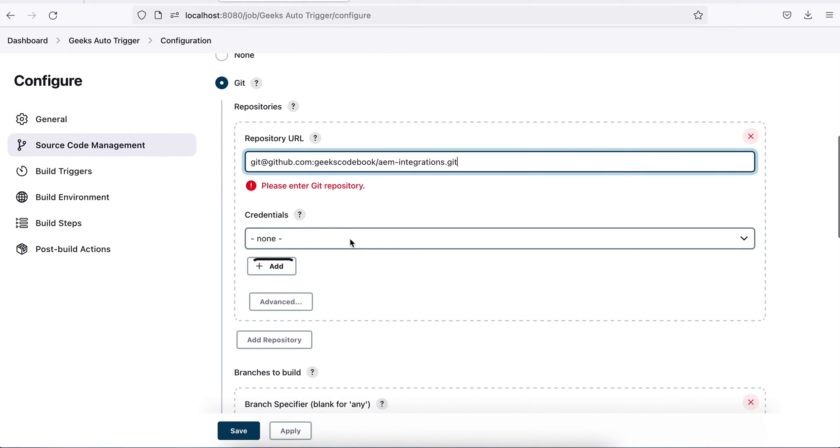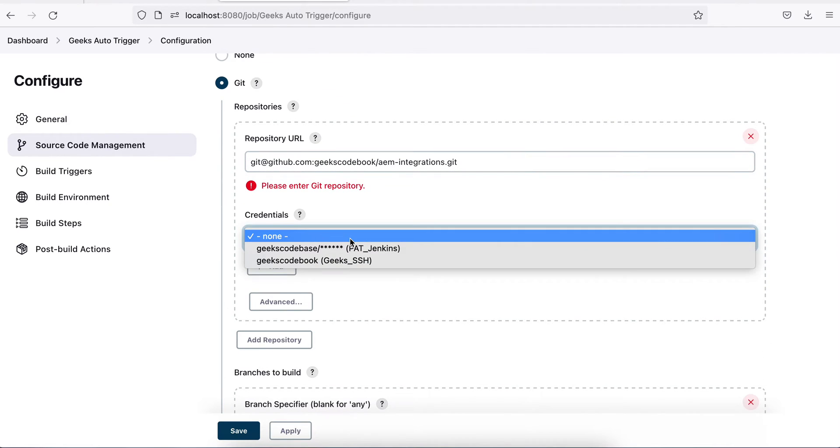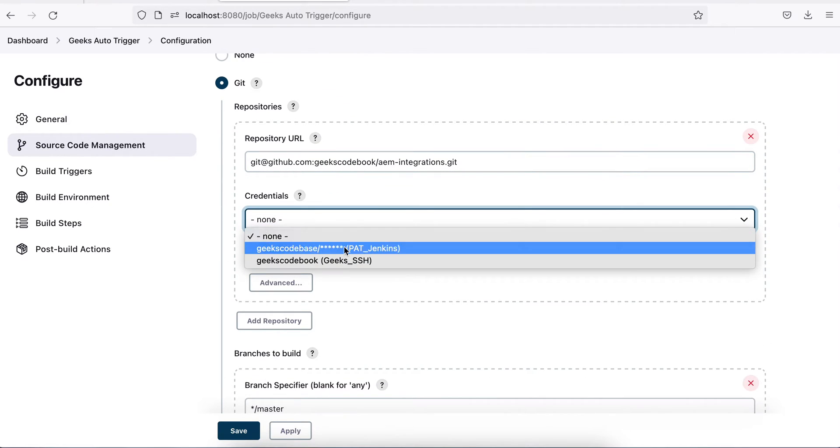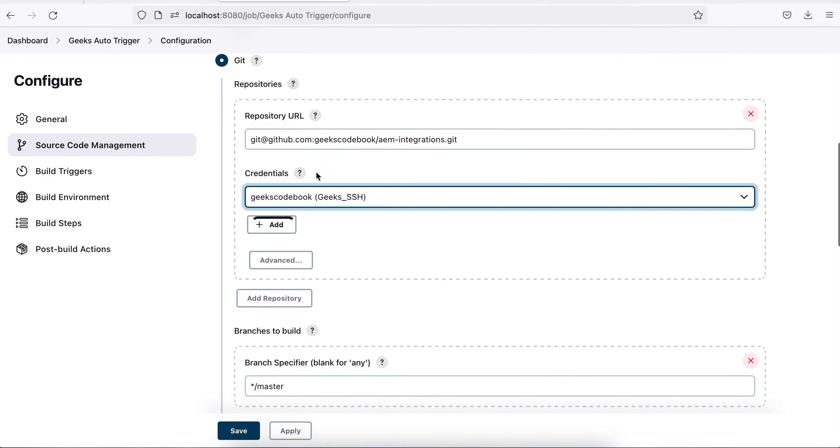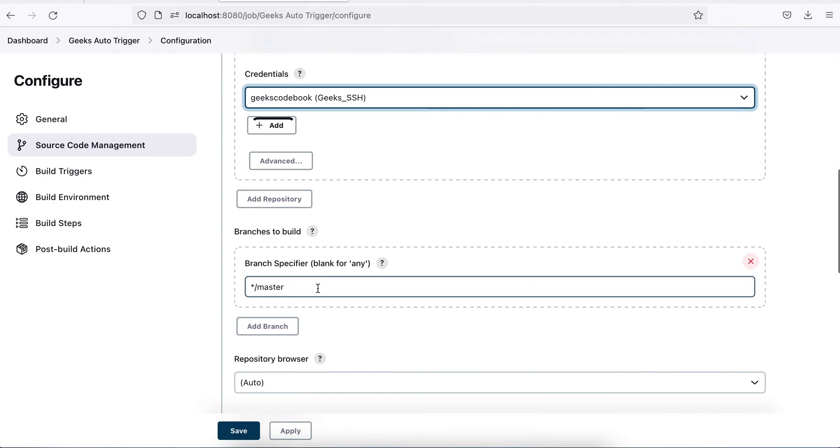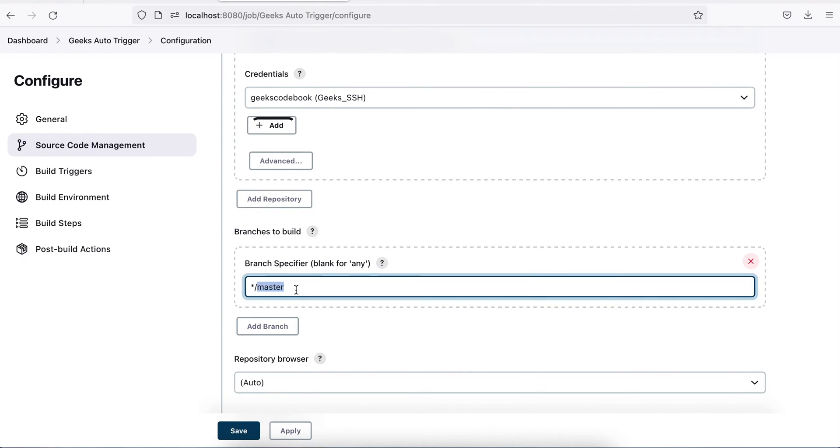Choose your credentials. I have created this SSH credential in last tutorial, please go back and check. So I choose this. As soon as I choose those, see there is no error. That means the authentication of GitHub and Jenkins is successful. I will be building the master branch. This branch should be there in your GitHub repository.